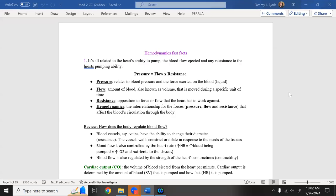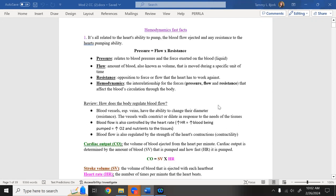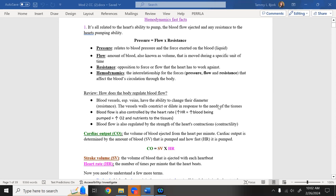We're going to talk about hemodynamics. When dealing with hemodynamics in the body, we're talking about blood flow — what affects blood flow through the body. Are the vessels too tight or too wide? How much blood do we have? Is there enough fluid flowing through the system? Is it meeting resistance? We're going to look at three things: pressure, flow, and resistance.